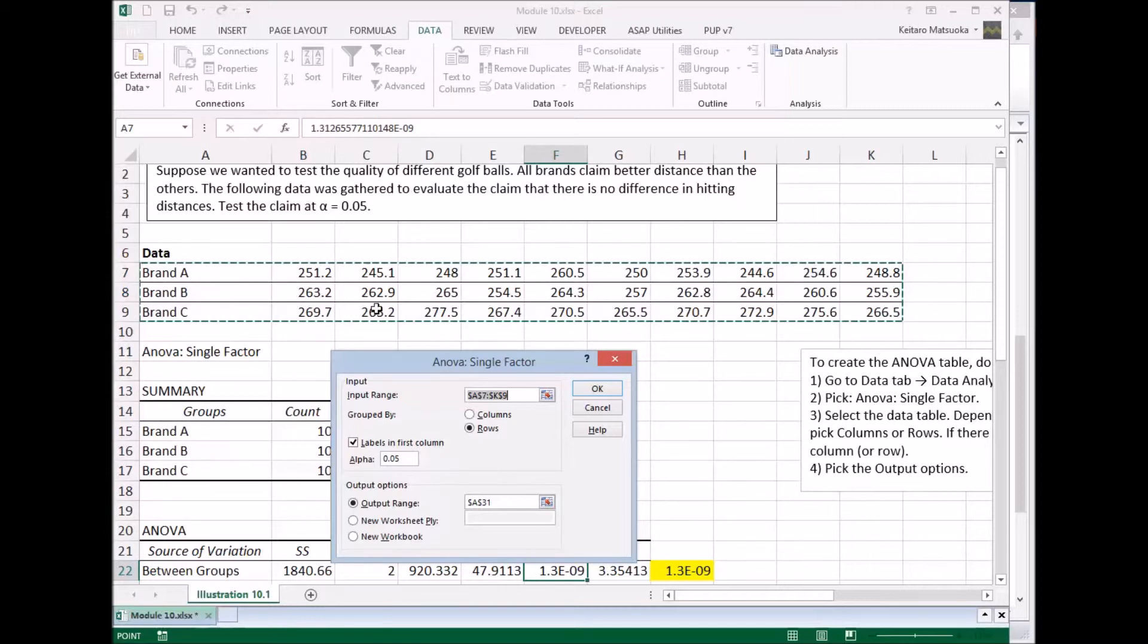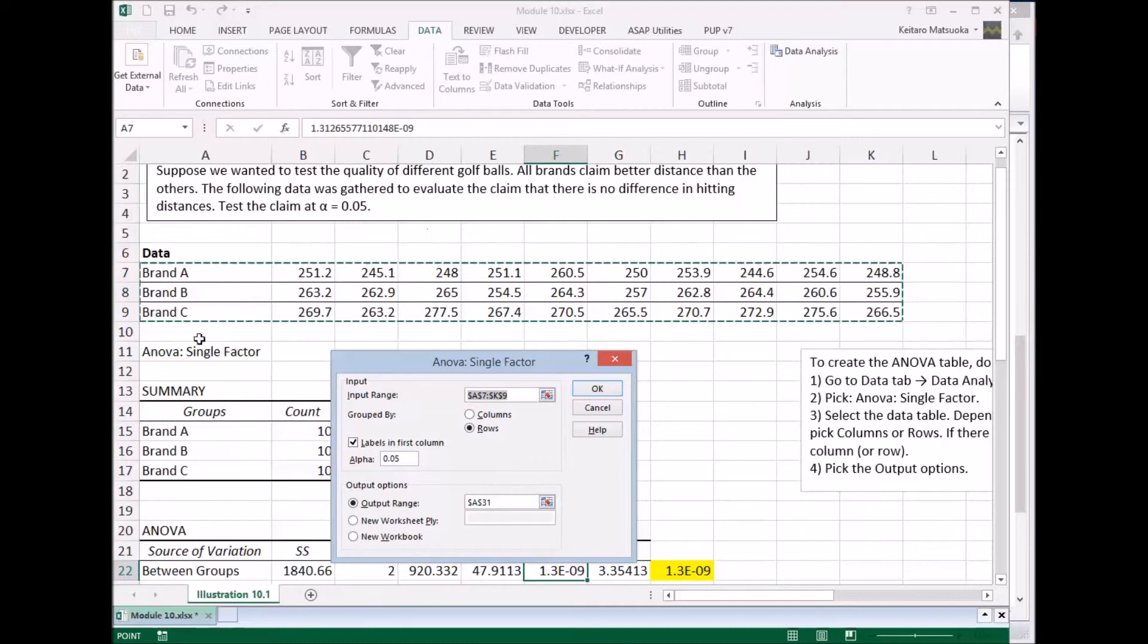So row 1, row 2, row 3. And there's a label in the first column. So click here and then we're going to use alpha to be 0.05.